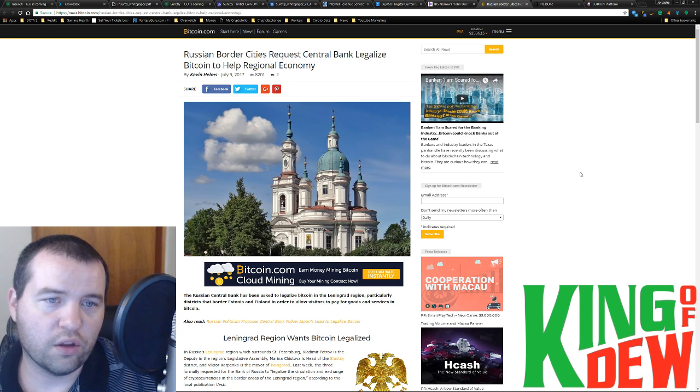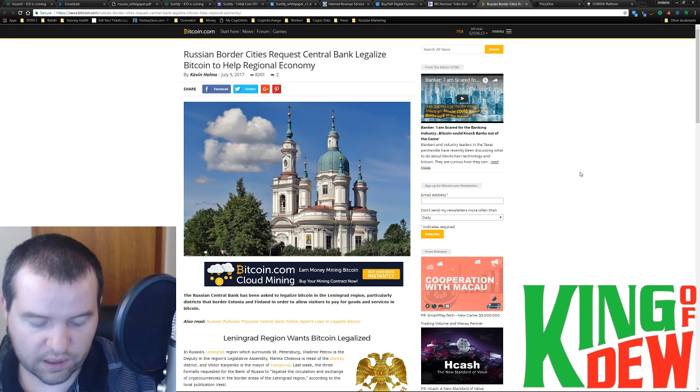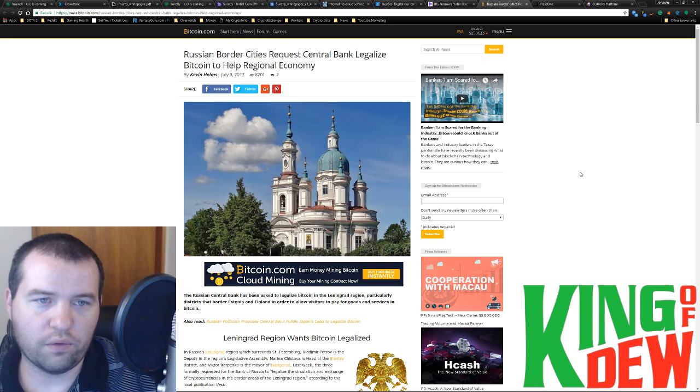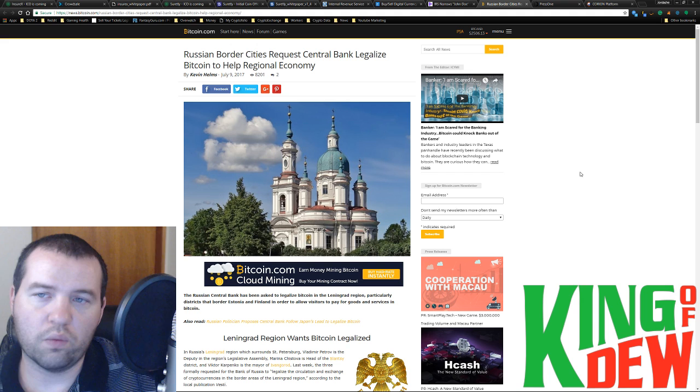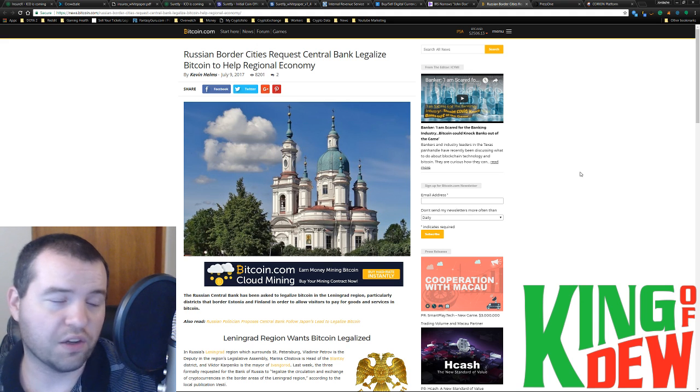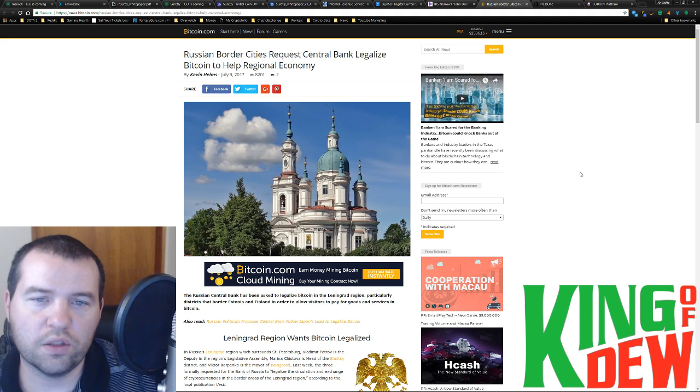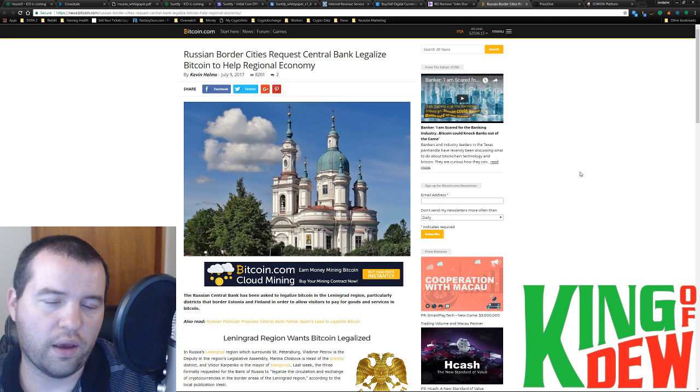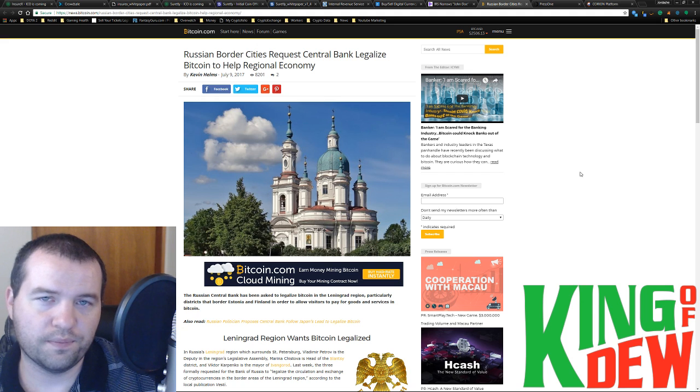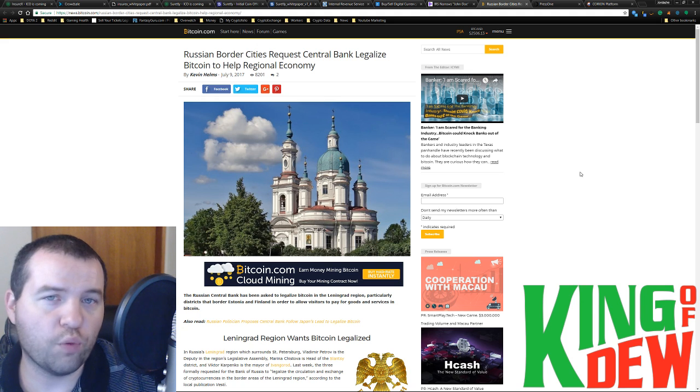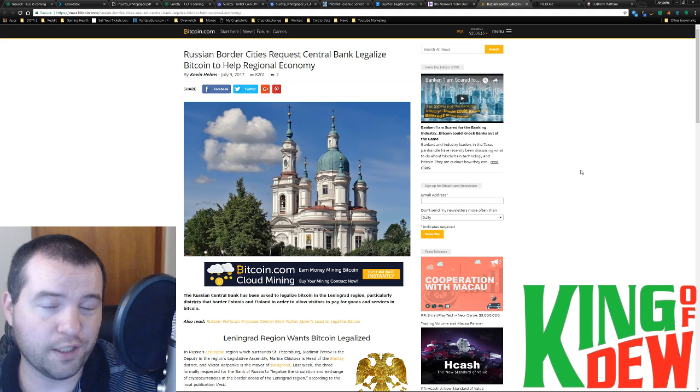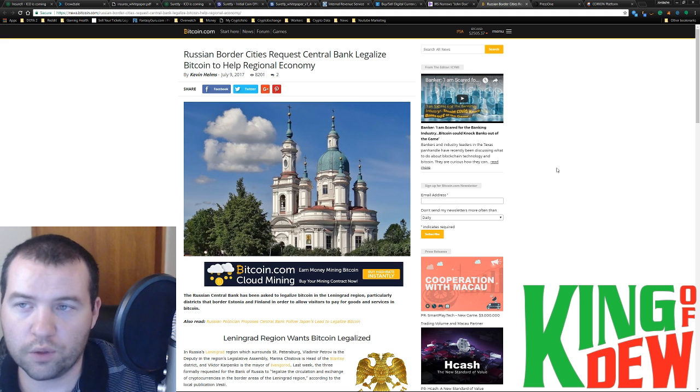Putin is well aware of this technology. I'll be looking for a follow-up on this one. They made a specific request to legalize it. And they're hoping that it'll help booster their economy. Like, they honestly think it's that big of a deal.